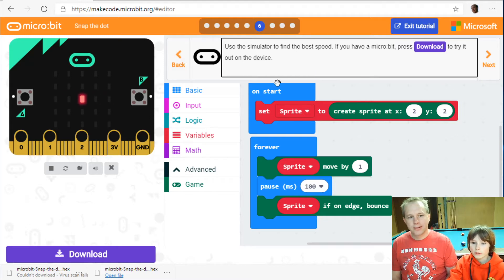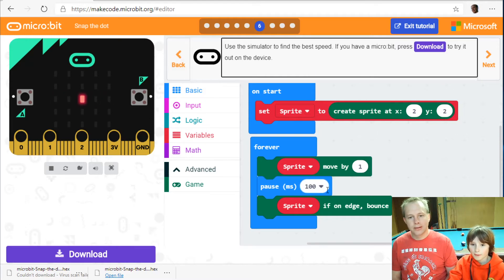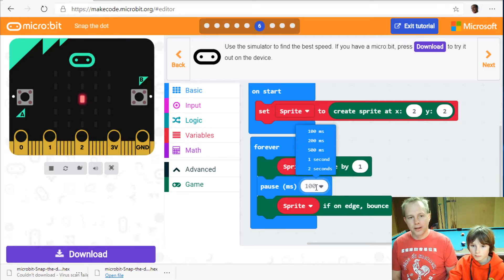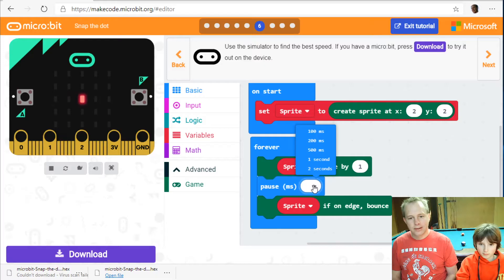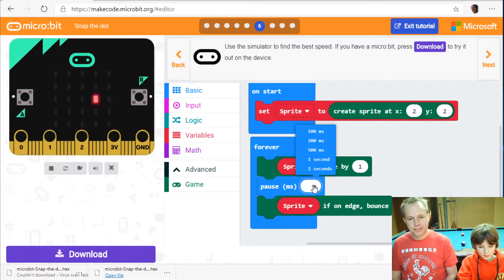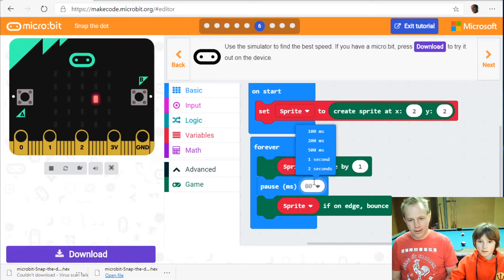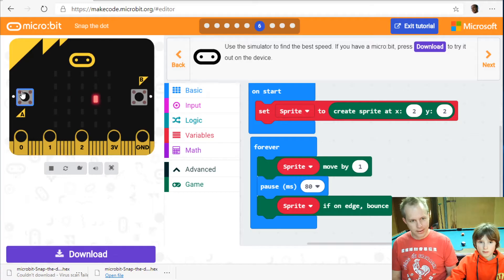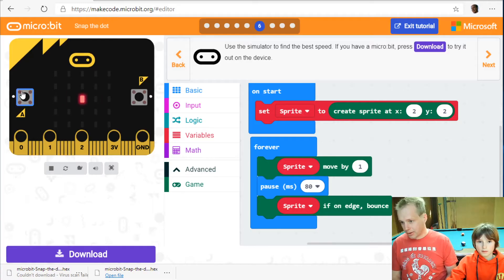Use the simulator to find the best speed. Oh yeah so we can adjust it. Okay. Well 100 doesn't look too bad. You want to do a bit less? Yeah a bit less. 80. Yeah. Okay let's try it up on the hardware. See how it looks like.